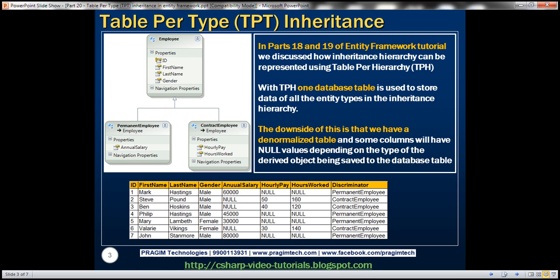If you recollect from parts 18 and 19 of this video series, these are the three entities that we worked with. We have the base employee entity, and then permanent employee and contract employee both derive from this base employee entity type. When we are storing a permanent employee entity, permanent employee will have values for the annual salary column, but not for hourly pay and hours worked columns.